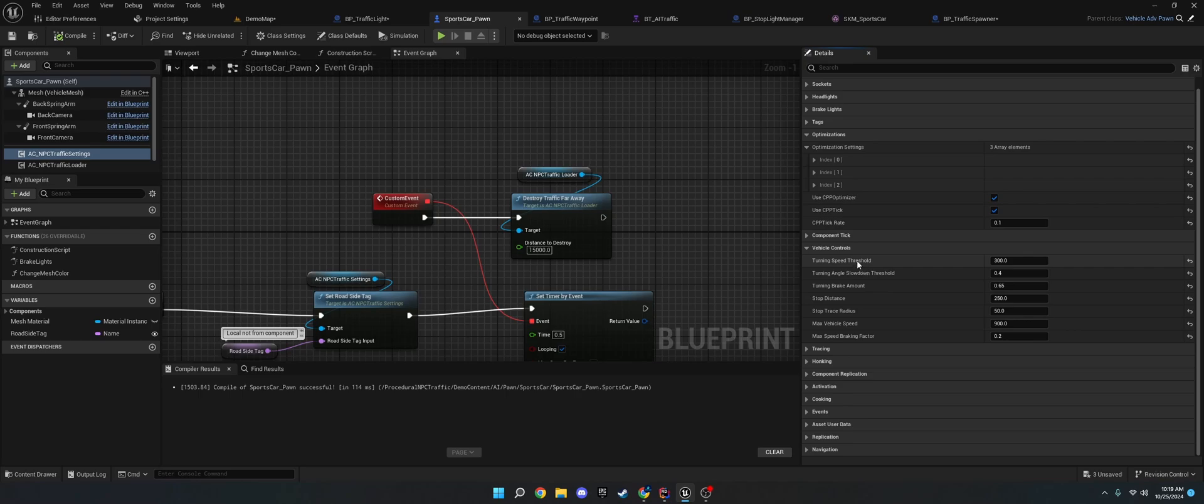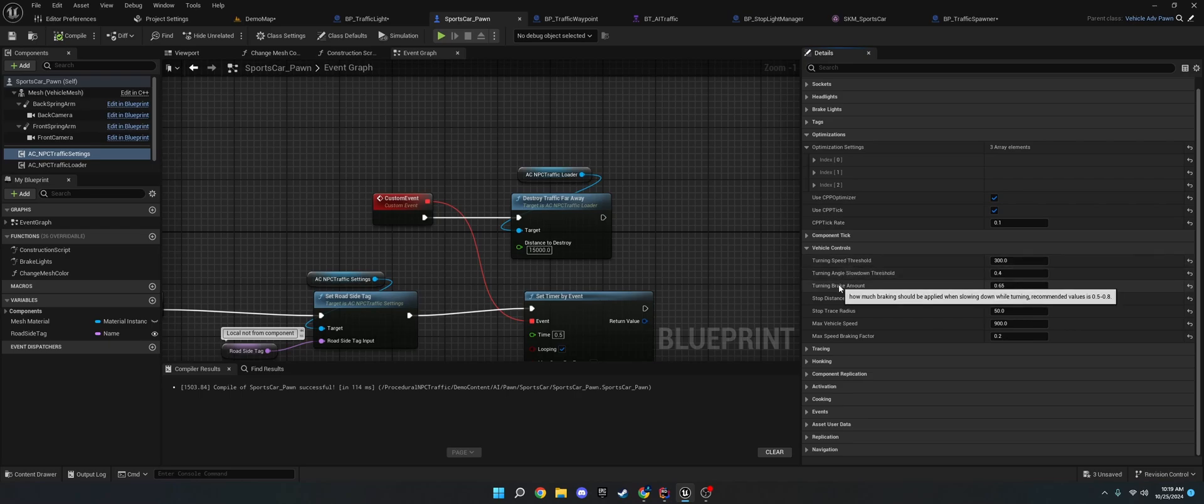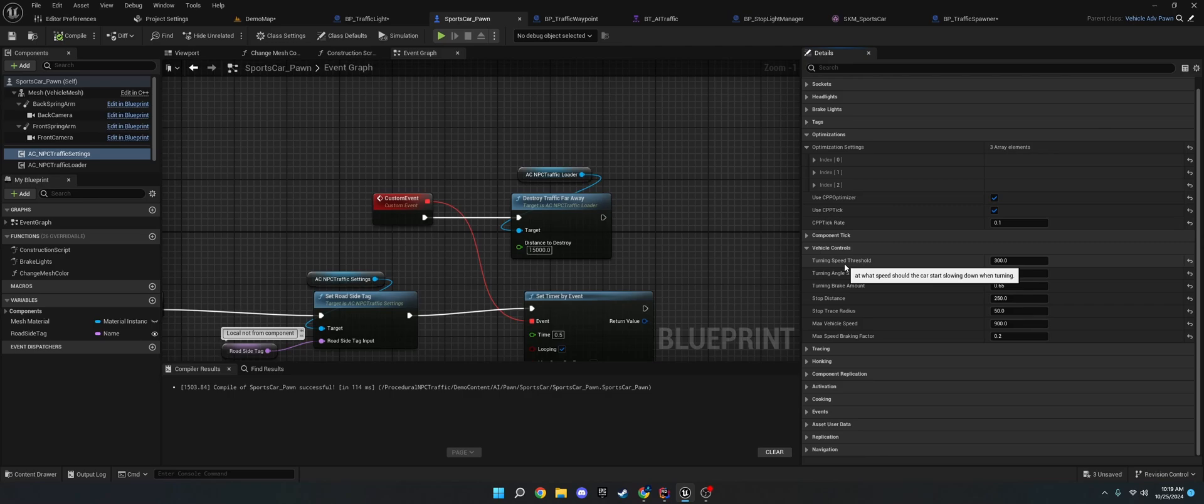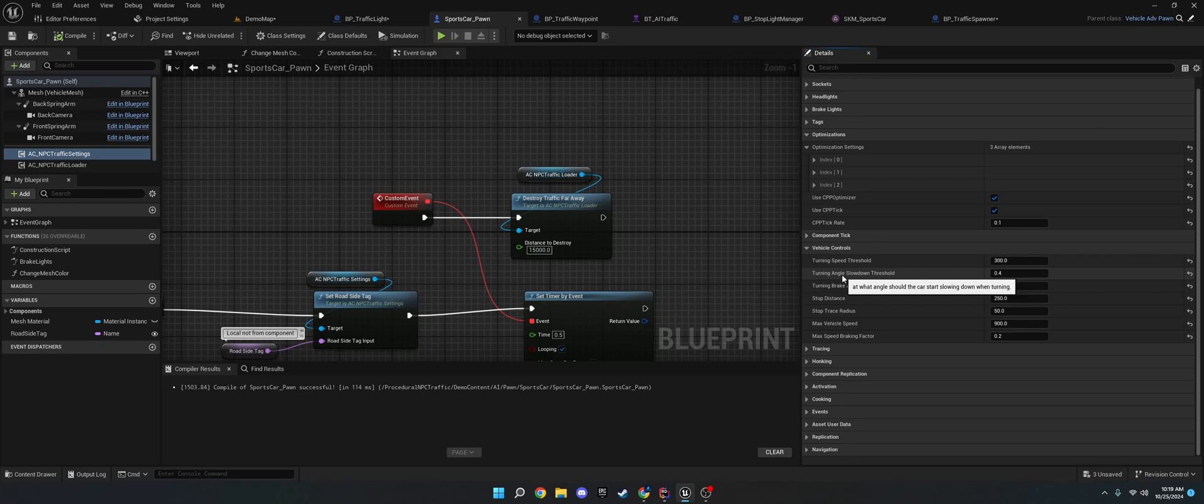The vehicle controls. So, the turning speed threshold. Again, if you hover over each thing, they tell you what they are. But this is, like, what speed when turning should the slowdown, should the braking happen. Same with the angle. How much of an angle of the tires should, or the steering should there be before they start slowing down.